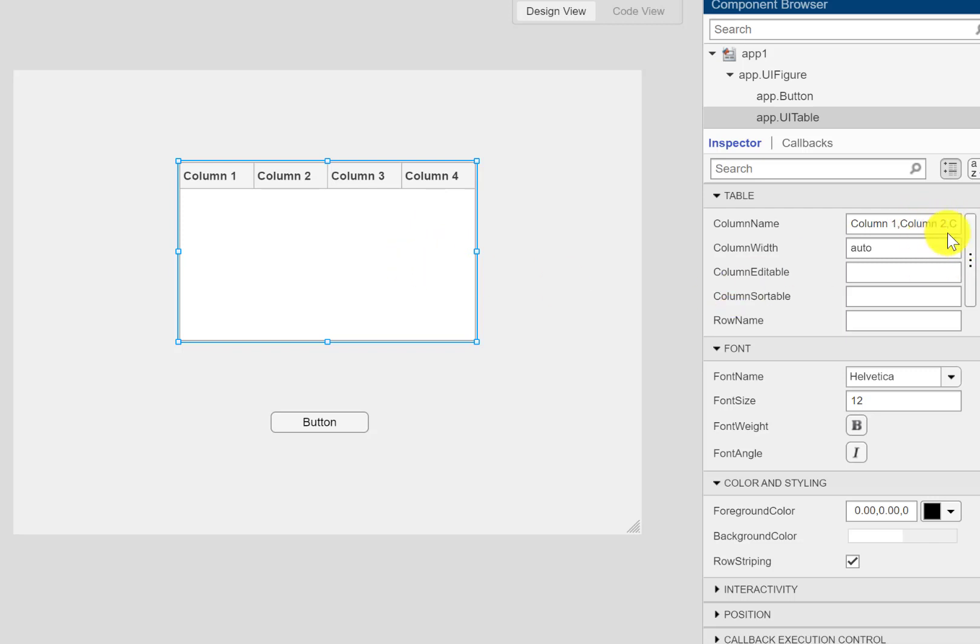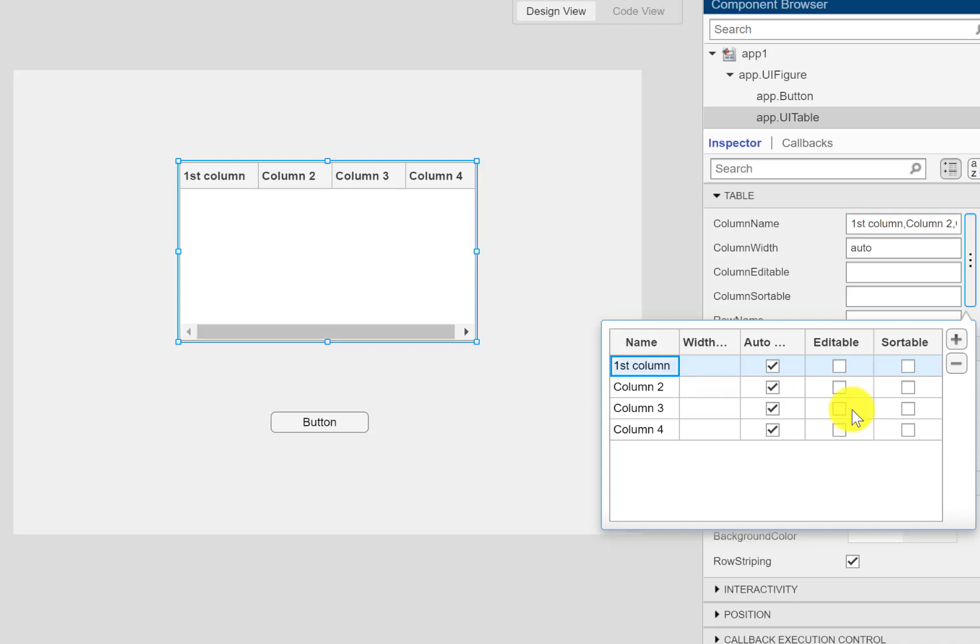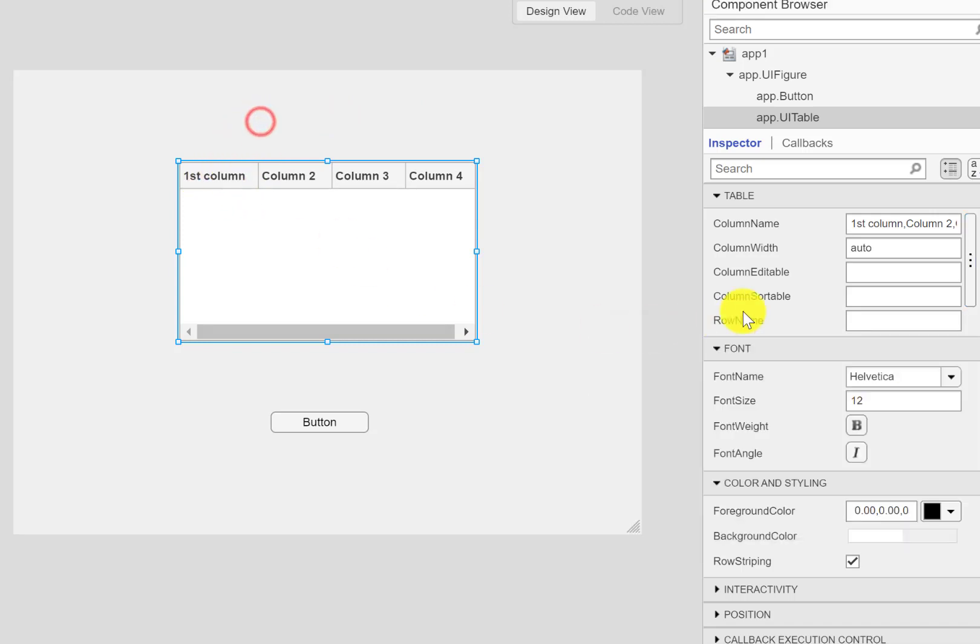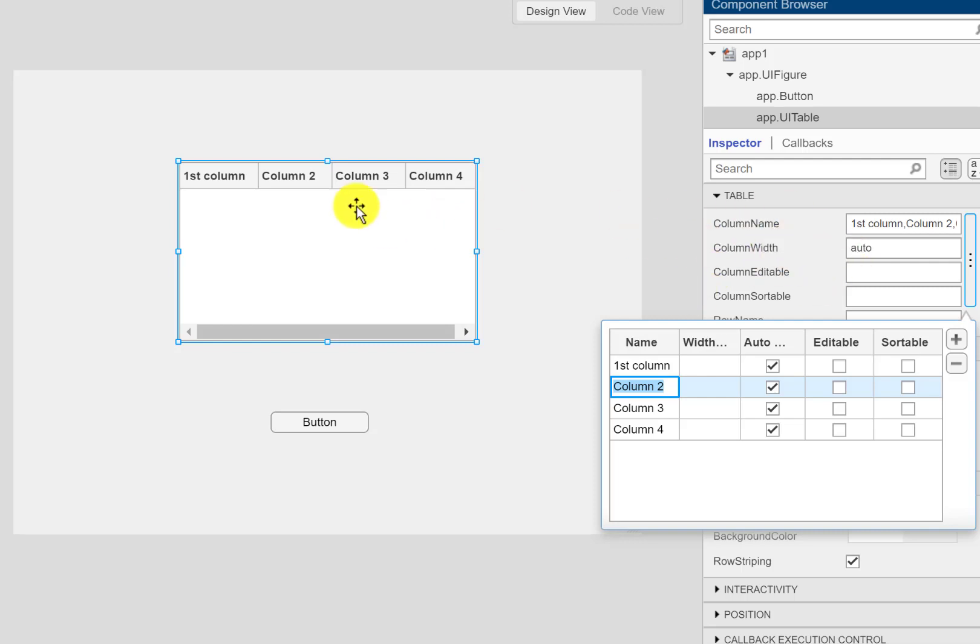The column name property, as you can see here, says column one, column two, three and four. You can set them here. If I type like first column, you can see the name change. Similarly I can change the other column names. So you can set this property from column name.